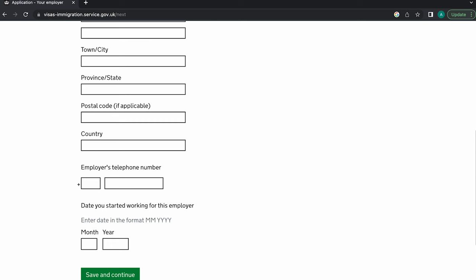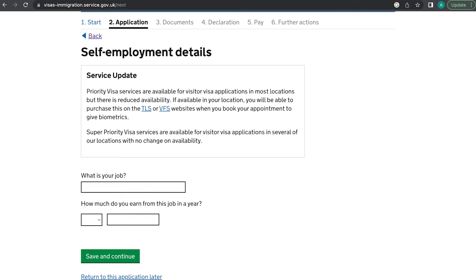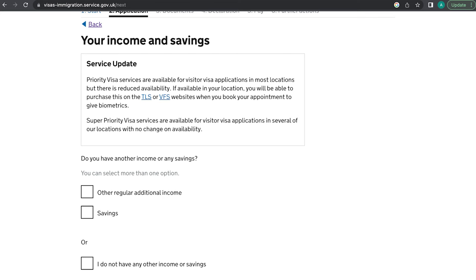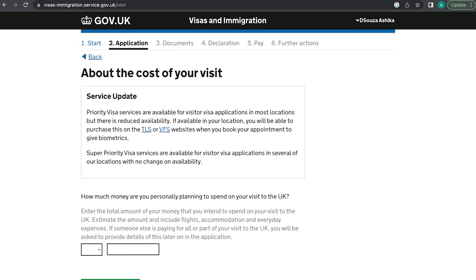If you're self-employed, you'll be asked your job and annual income. If retired or unemployed, they'll ask about other income, savings, or lack of savings. Next, you'll be asked how much money you plan on personally spending on your visit. To calculate this, take the average daily cost of accommodation, food, and transport in the UK, multiply by the number of days you plan to stay, and add a buffer above that.